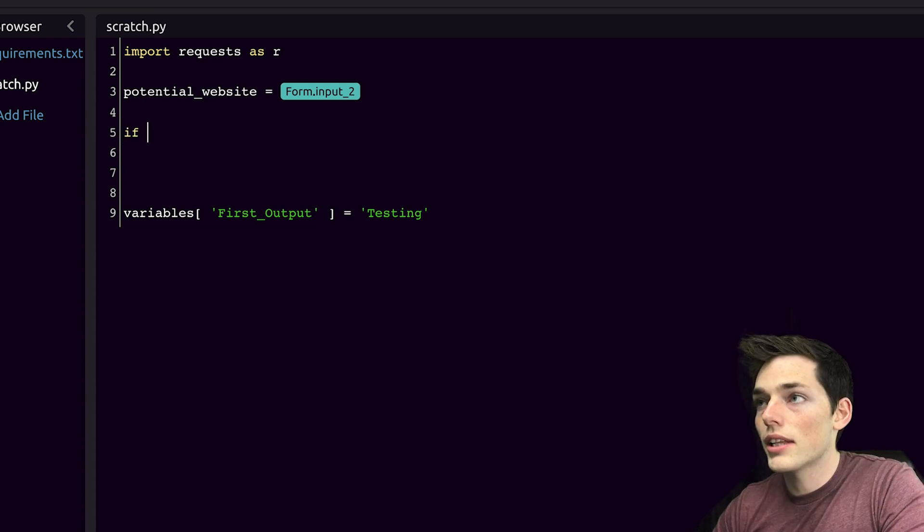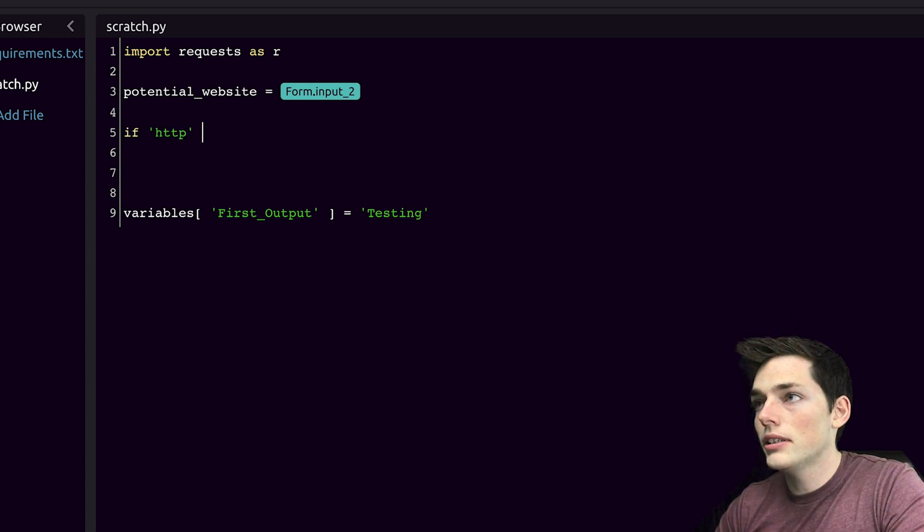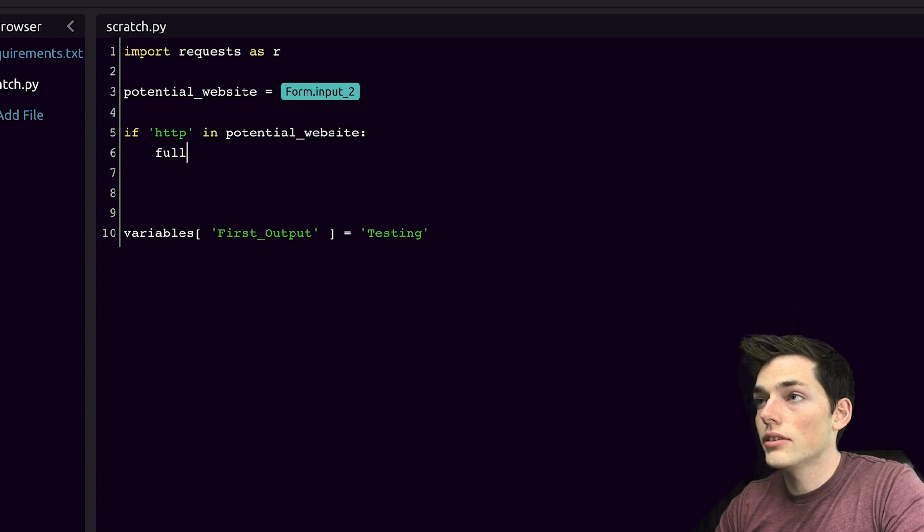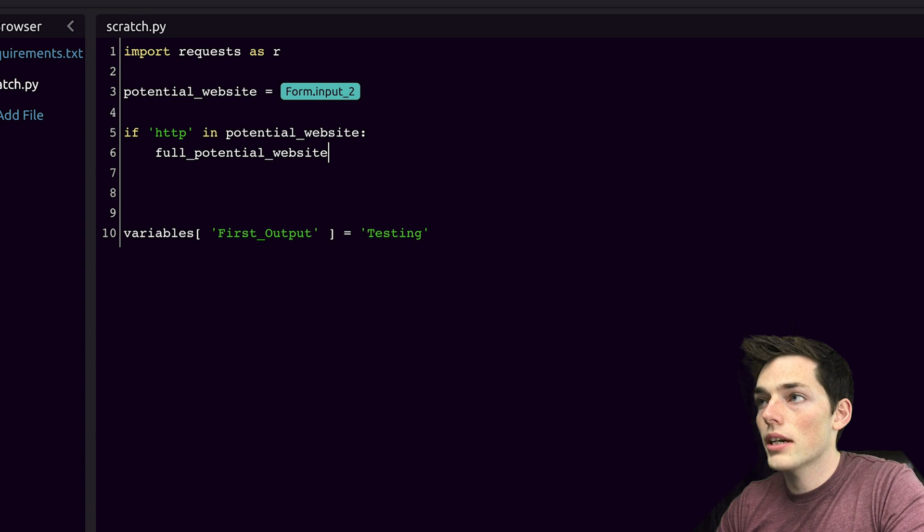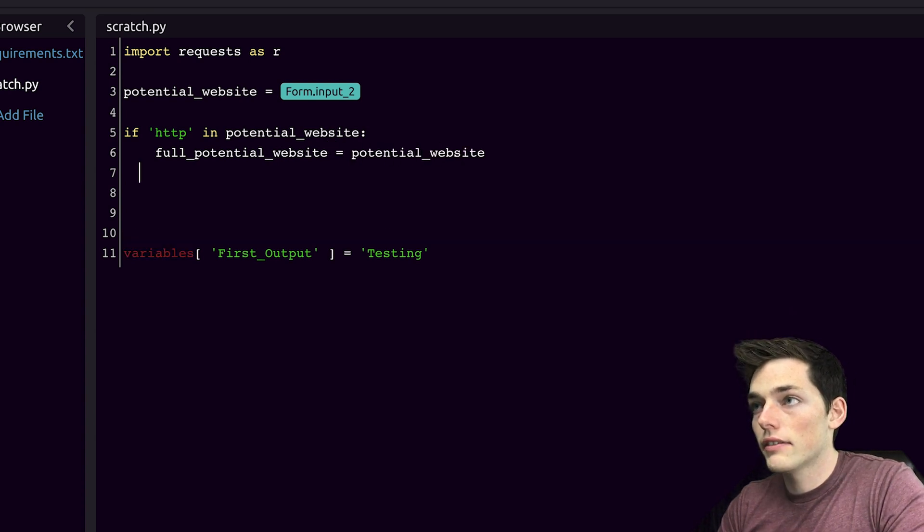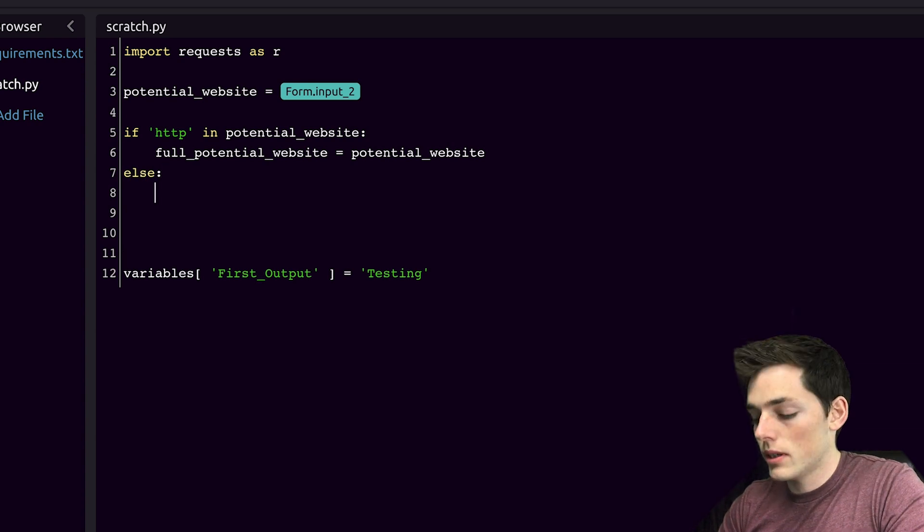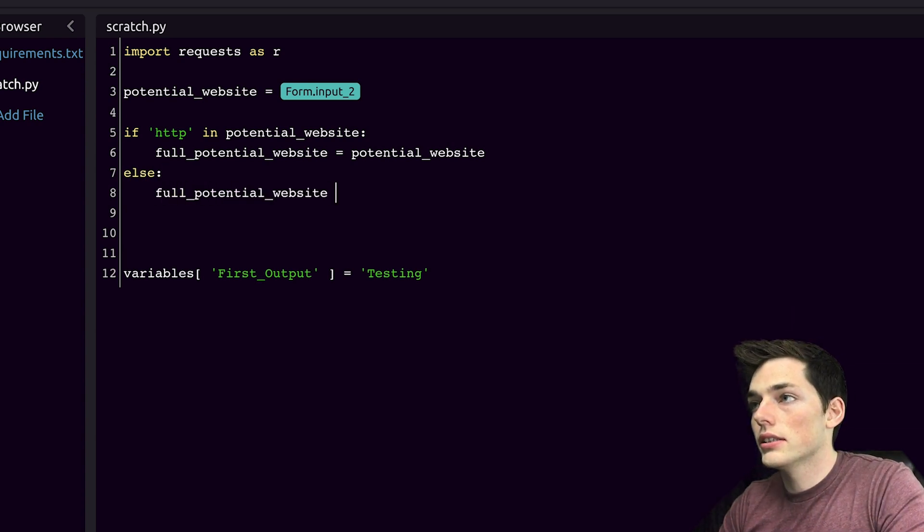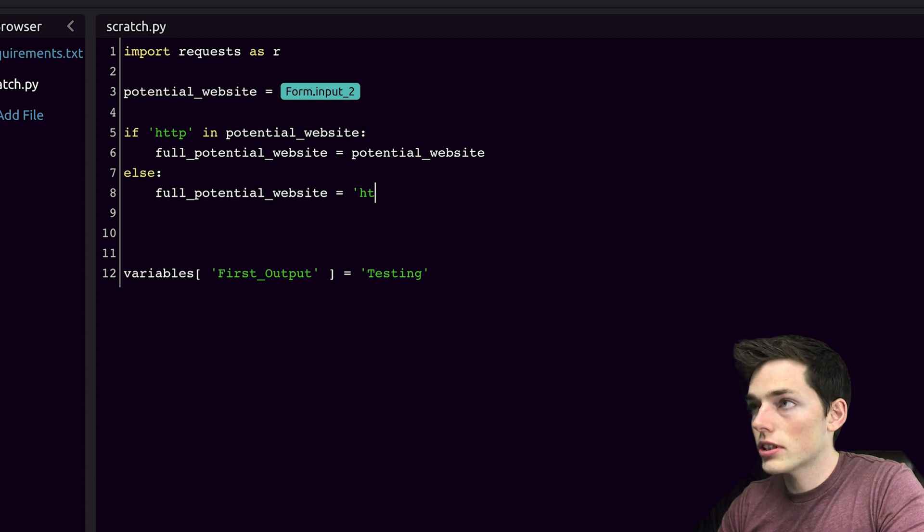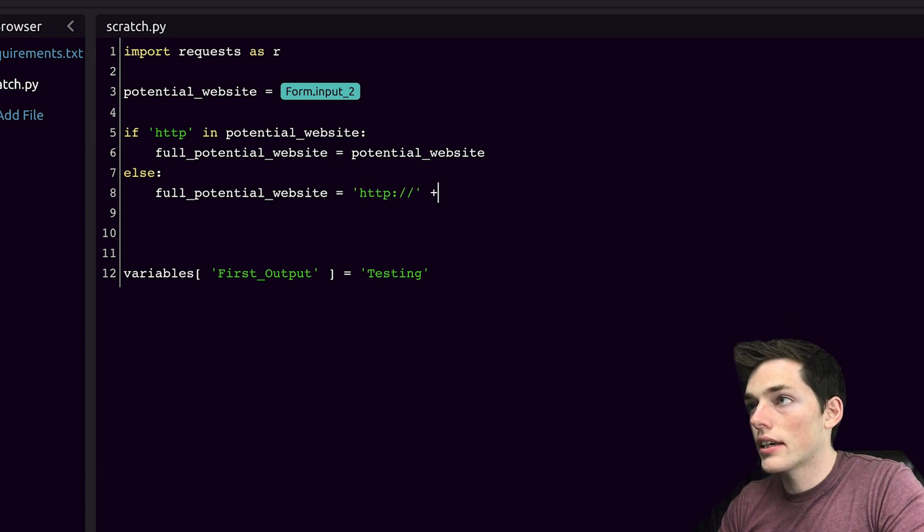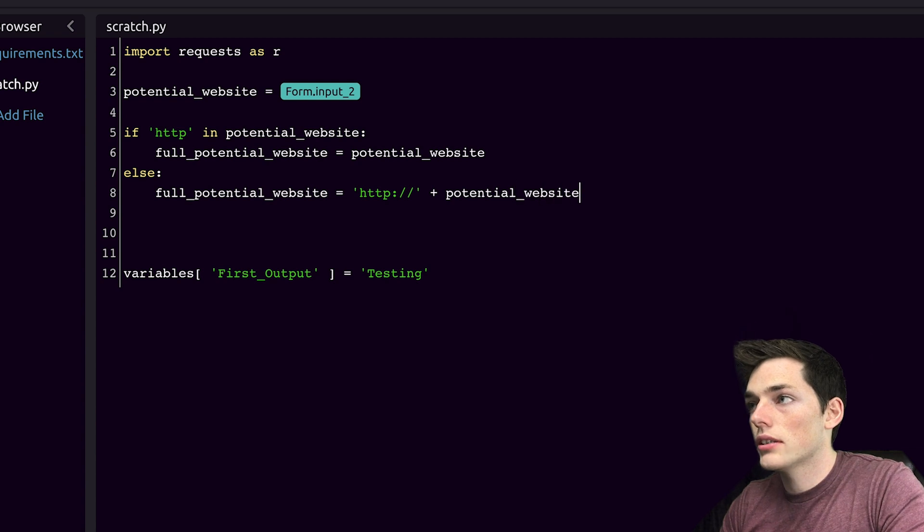We'll say something like if HTTP in potential website, so meaning that the user has supplied it, we'll say full potential website is equal to potential website. Then if they haven't, we'll say an else statement and put full potential website is equal to the string HTTP and then concatenate the potential website.